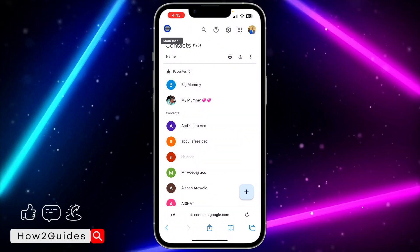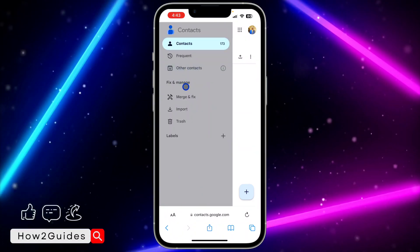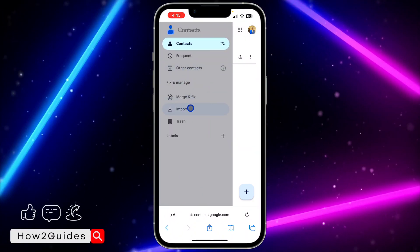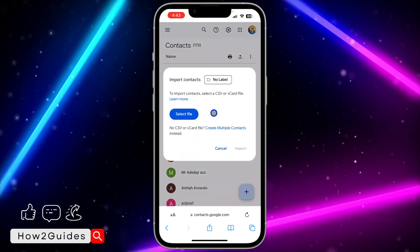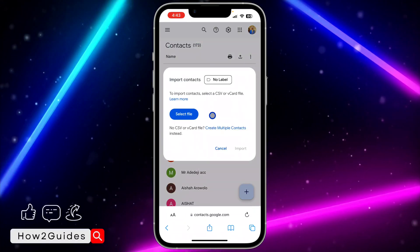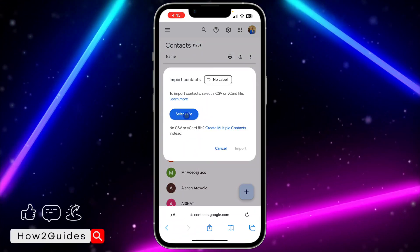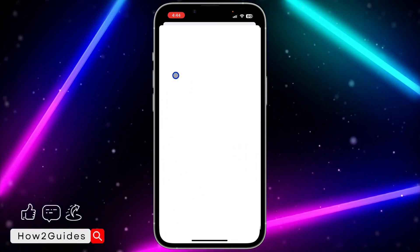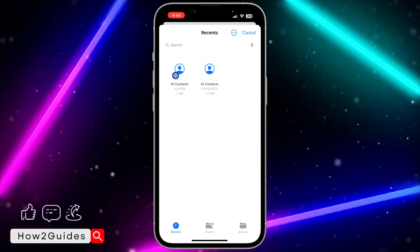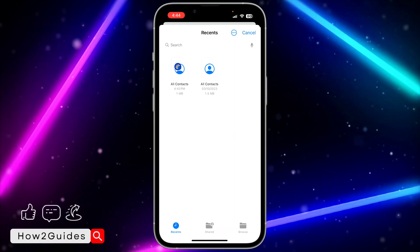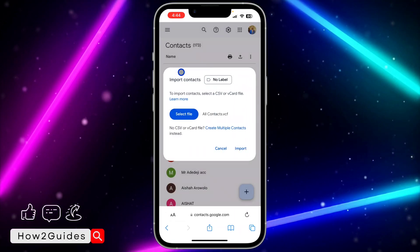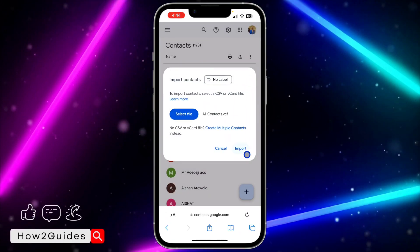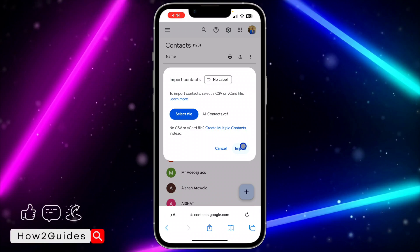Click on these three lines at the top left corner and you're going to see Imports. Once you click on Imports, click on Select File, and you need to select the file that we just exported right here. Once you select the file...